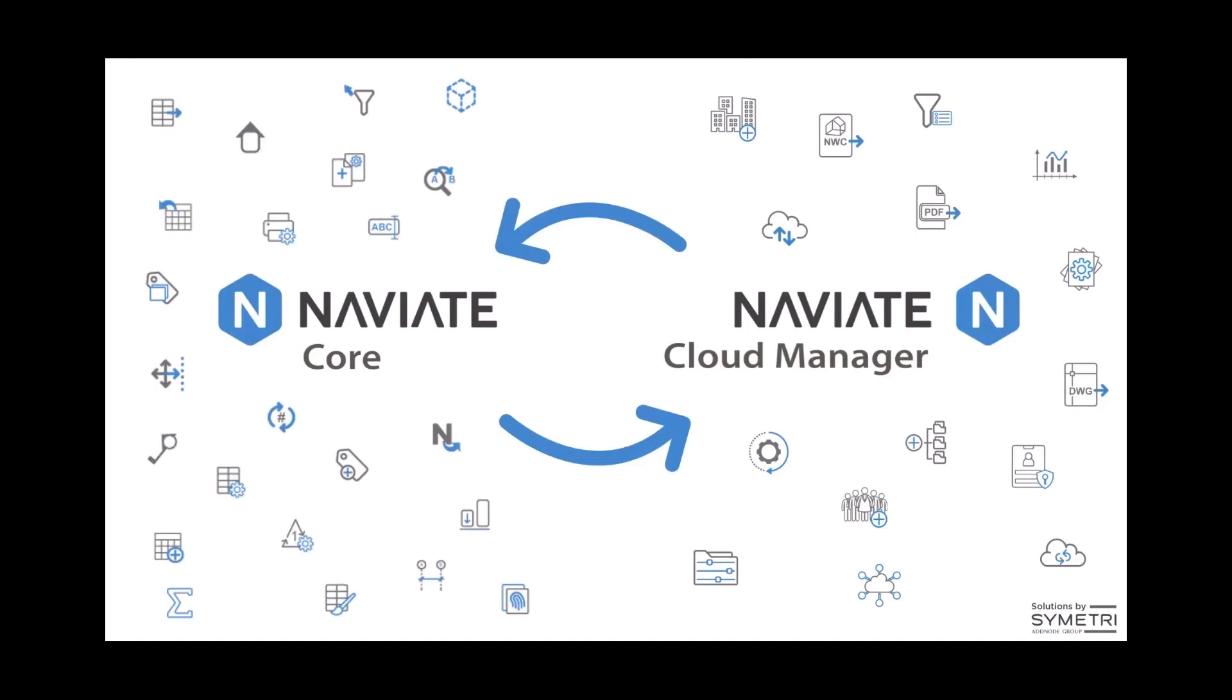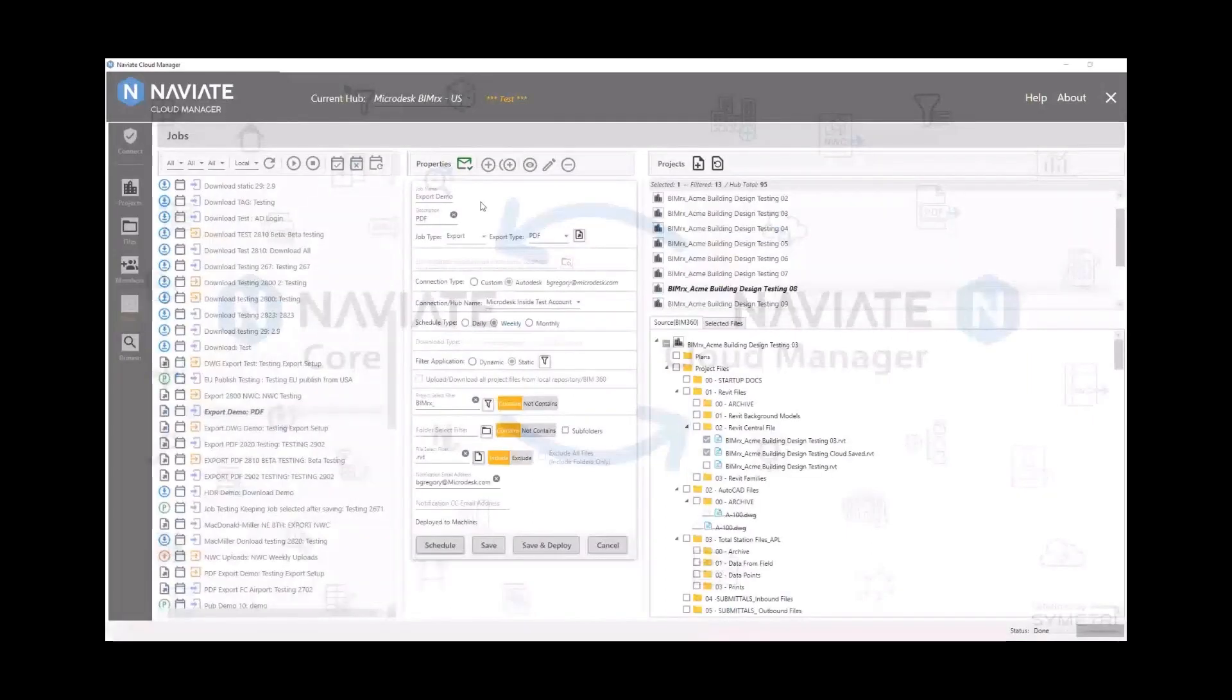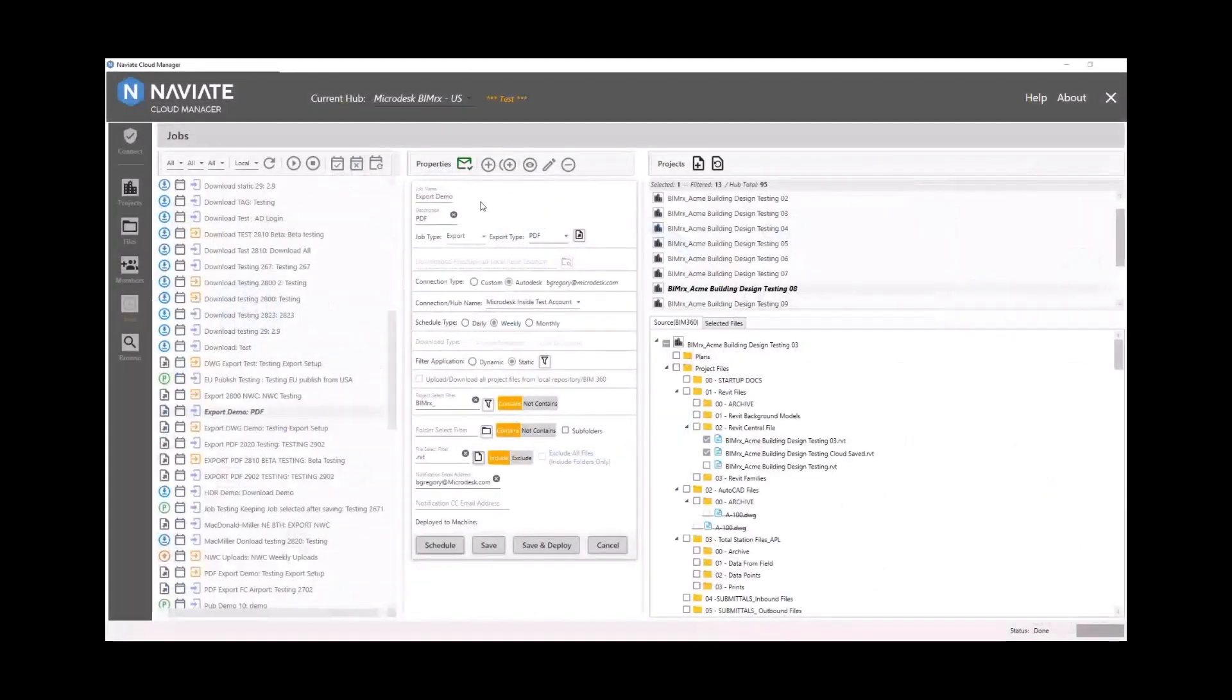This, of course, can be scheduled overnight or out of working hours, allowing everyone to get more out of each day.